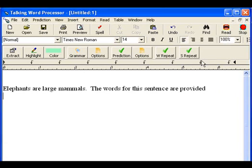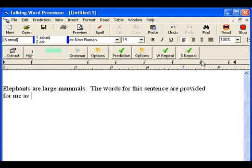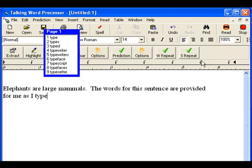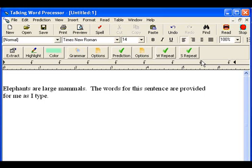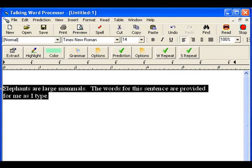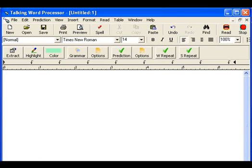I'll continue typing here: 'provided for me as I type.' Now I'm going to hit the period and the whole sentence will be read: 'The words for the sentence are provided for me as I type.' Next, I'd like to show you that you can import words from other documents — for example, a web page.